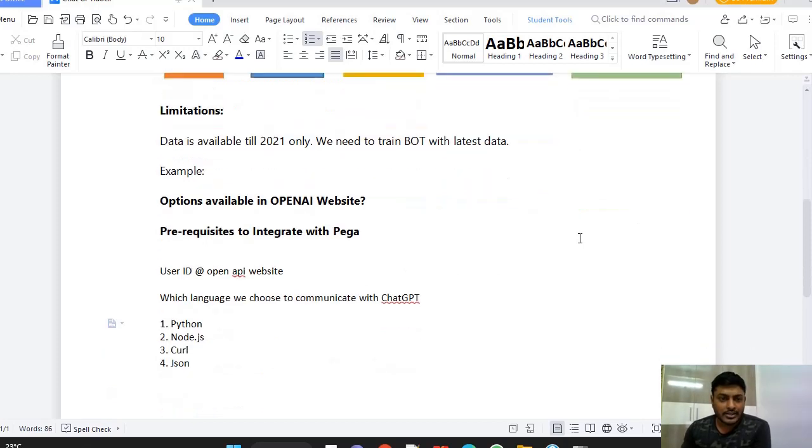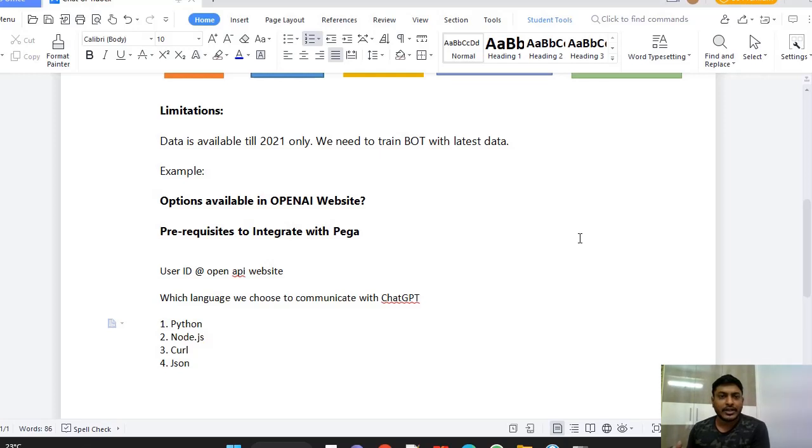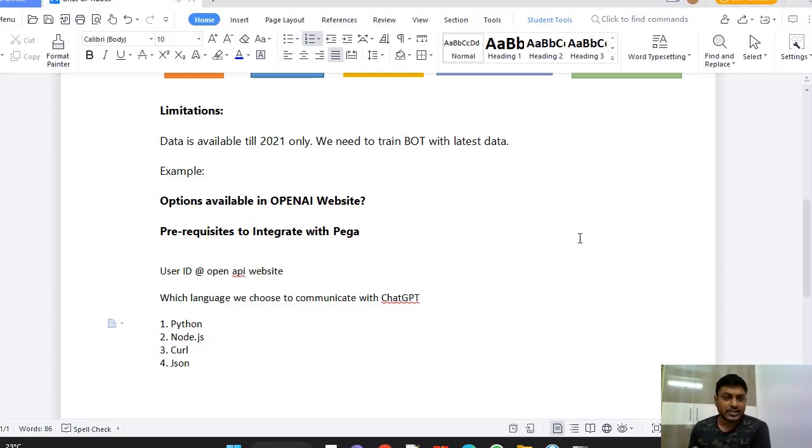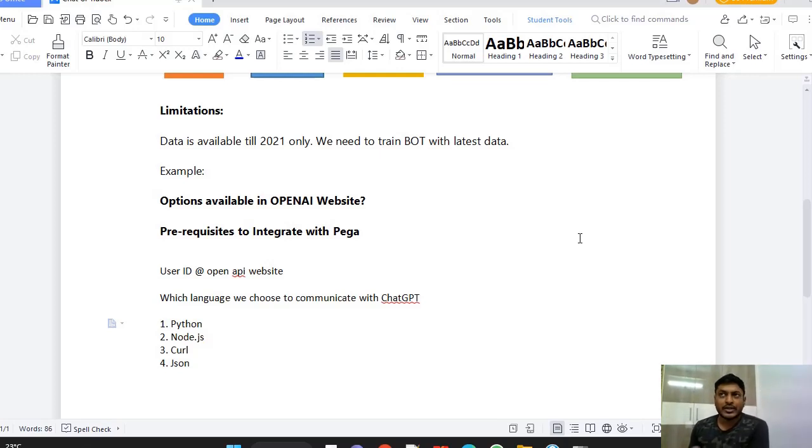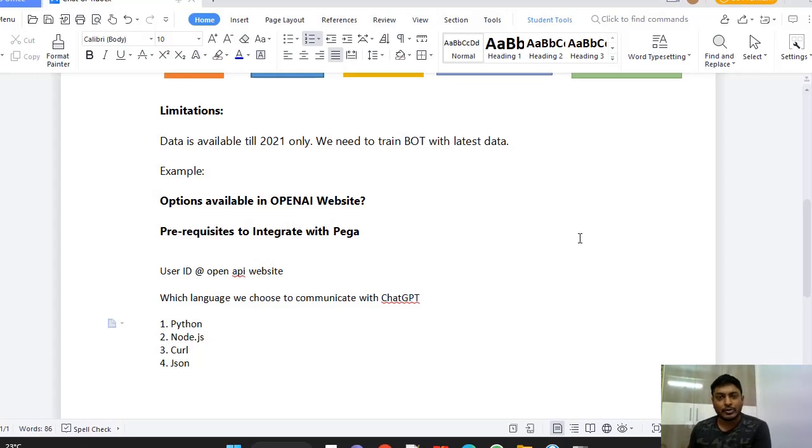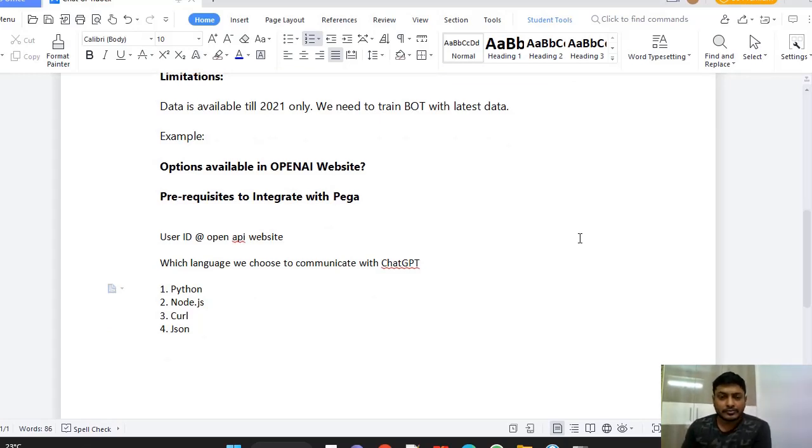And what are the limitations that are there for this ChatGPT? While they have developed ChatGPT, the data that is available is until 2021. So we need to train our bot to get the latest data. It's not like the latest information is not given properly. For example, president of India has been changed in 2022. So now if we type in ChatGPT who is president of India, we will be getting result of the old president.